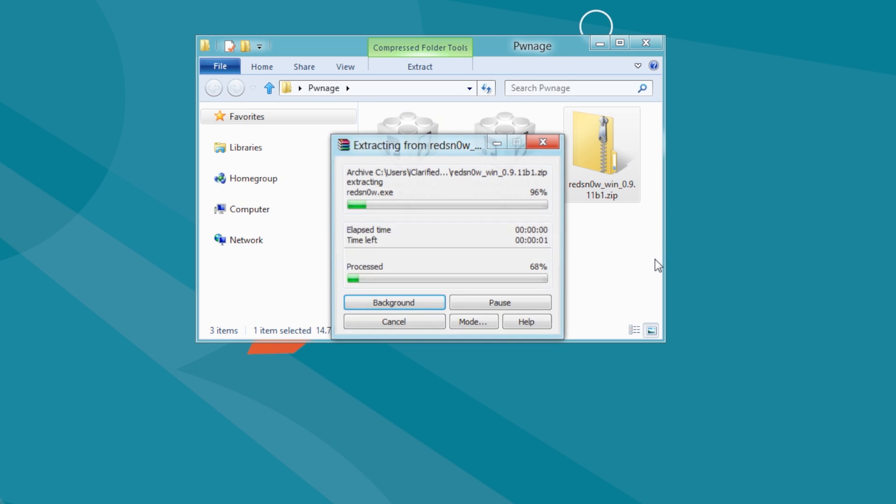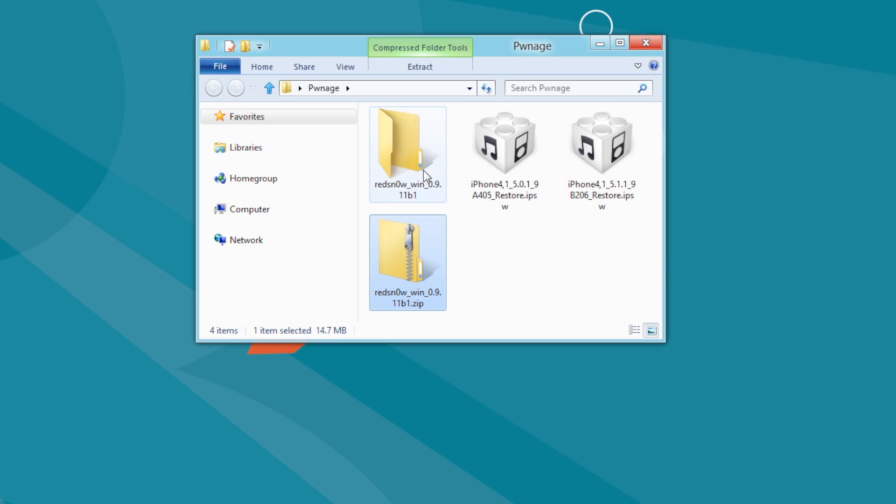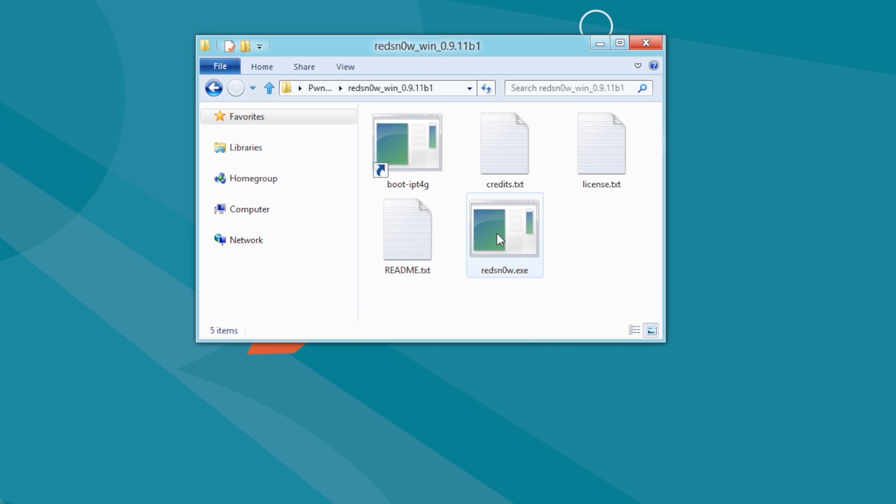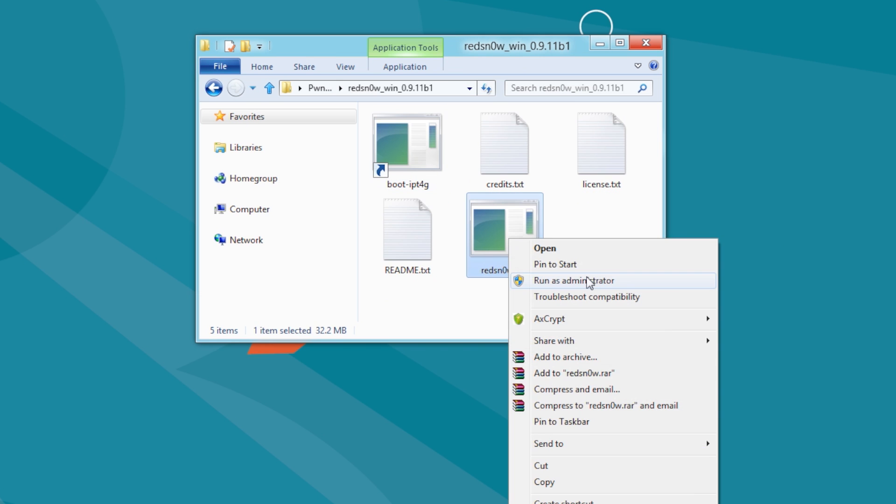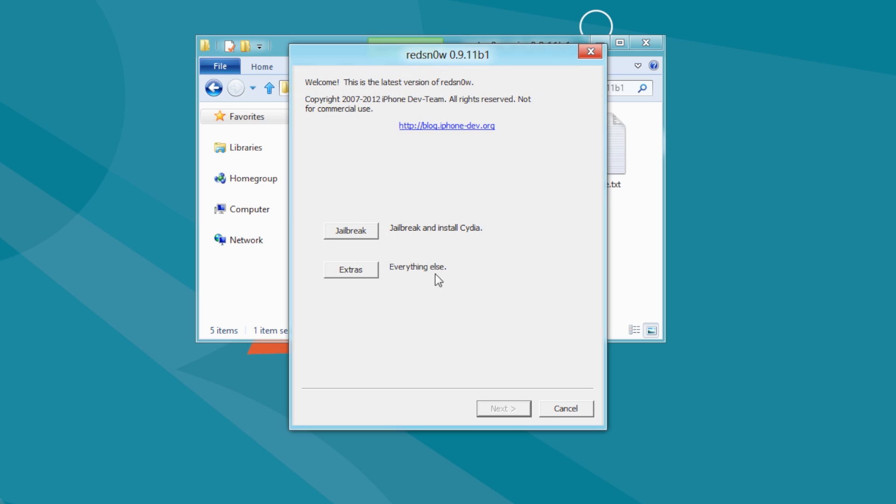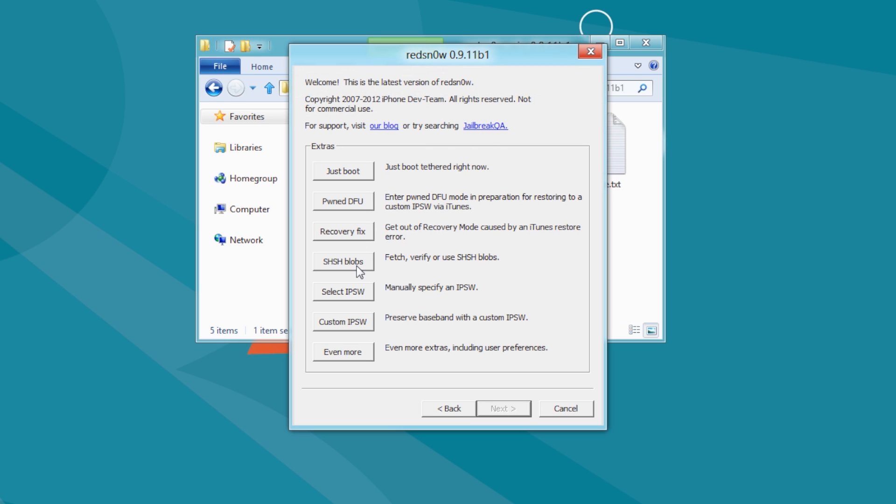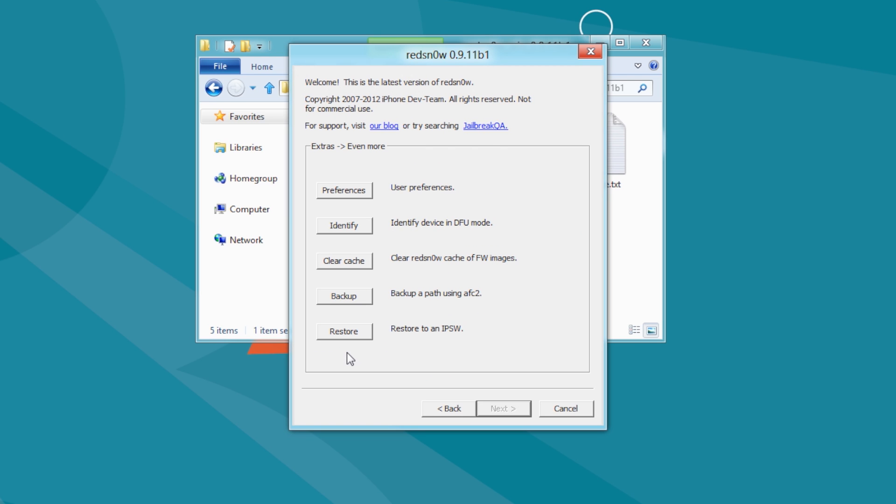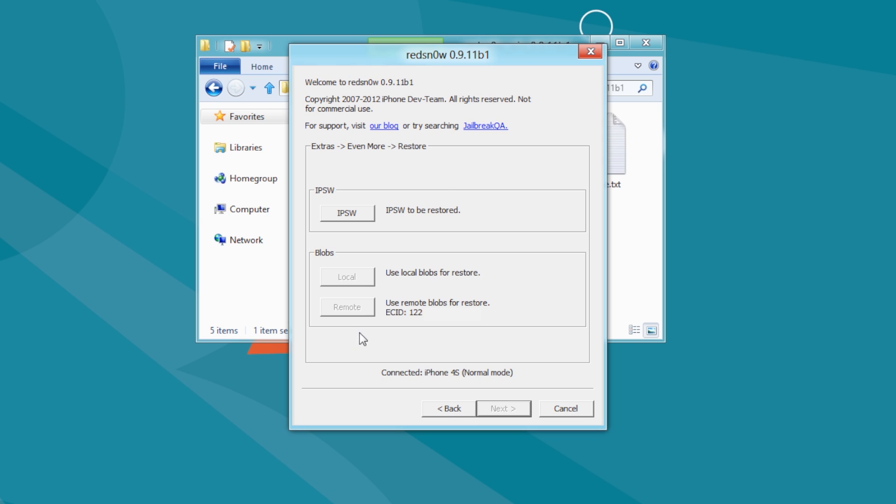Extract the RedSnow archive and launch the application. Click to select Extras from the main menu. Choose Even More from the Extras menu. Select Restore from the Even More menu.